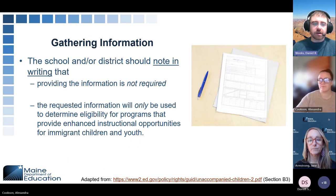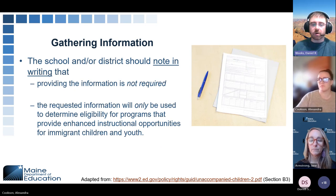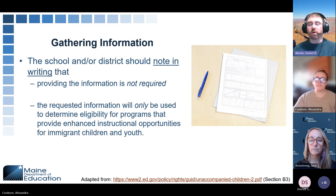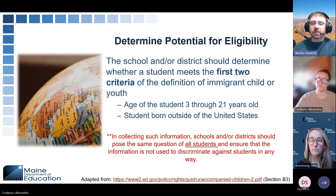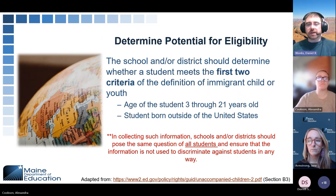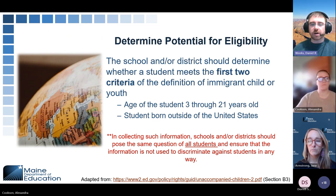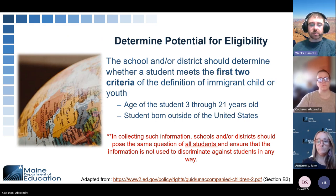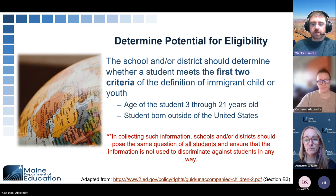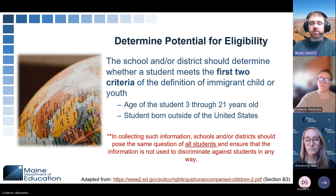The school and/or district should note in writing that providing information is not required, and that the requested information is only going to be used to determine eligibility for programs that provide enhanced instructional opportunities for immigrant children and youth. As far as determining potential eligibility, the school and district should determine whether a student meets the first two criteria — age 3 through 21 and born outside of the United States. Schools and districts should pose the same question of all students, ensuring that information is not used to discriminate against students in any way.